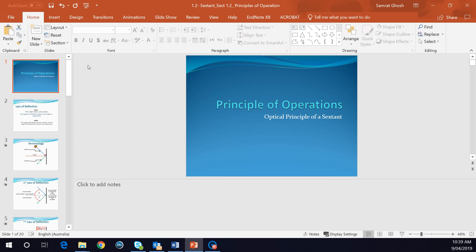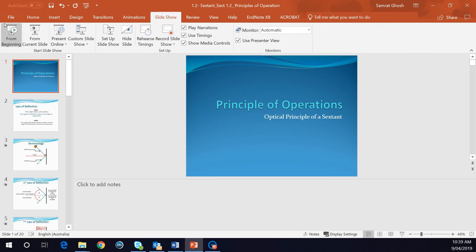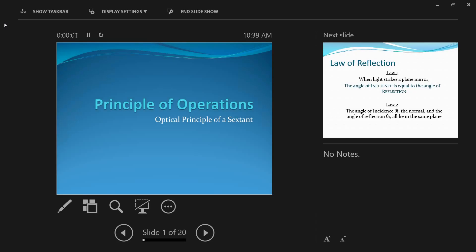This video is on the principle of operations, or the optical principle, of a sextant. If this is the first video you are watching in this series on sextant, that's fine. I have made a number of videos on sextant and I will provide you with the links. Please make sure you watch those videos to enhance your knowledge, because this video only focuses on the single topic of the principle of operation.